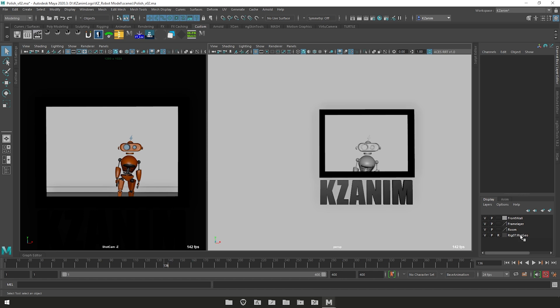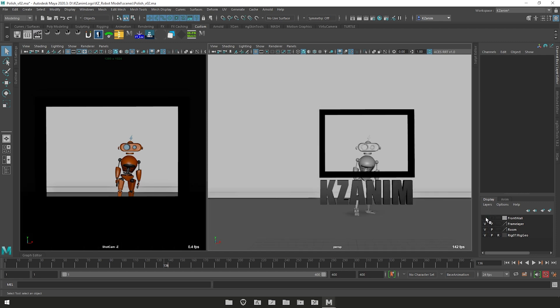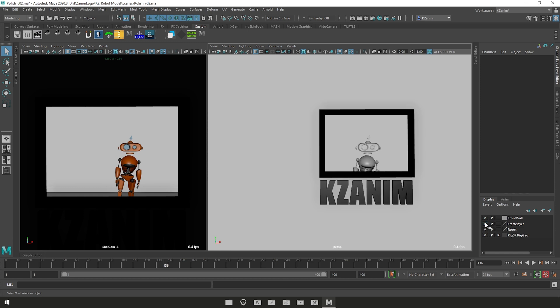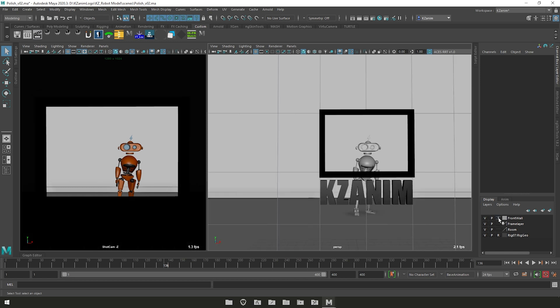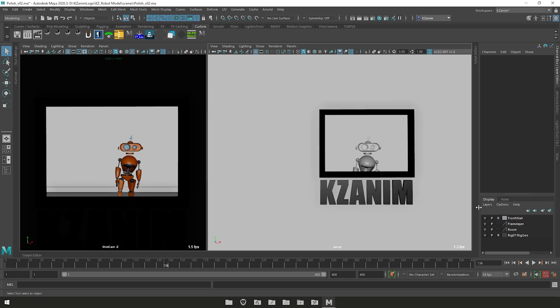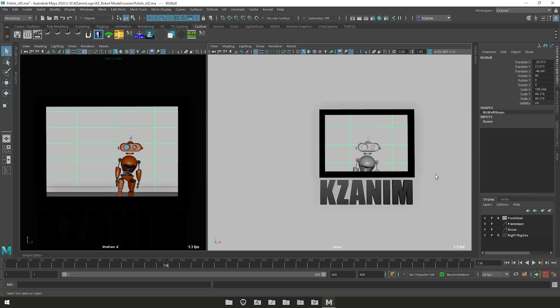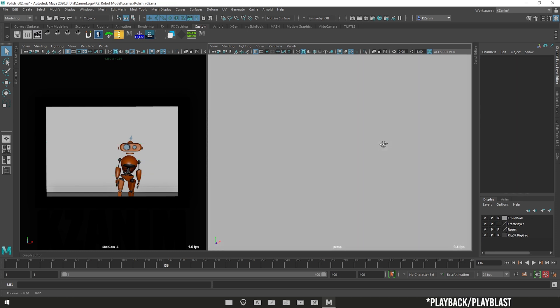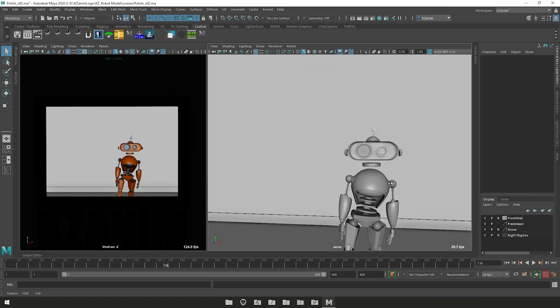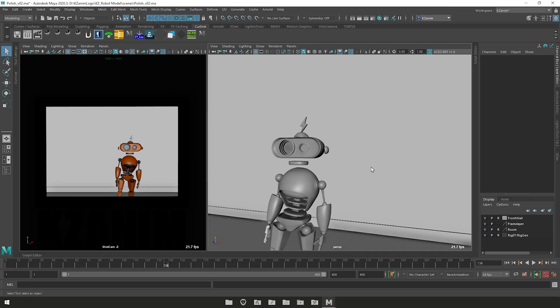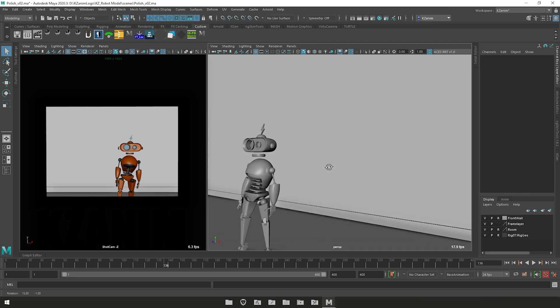First off you have the display layers where here you can toggle the visibility of objects. You can add things from your scene on these layers and change whether they're visible or not, whether you can see them during the playblast or if they're simply there as a reference, which is the R.